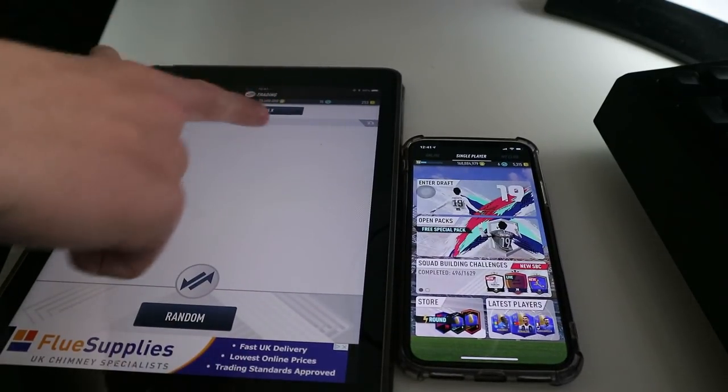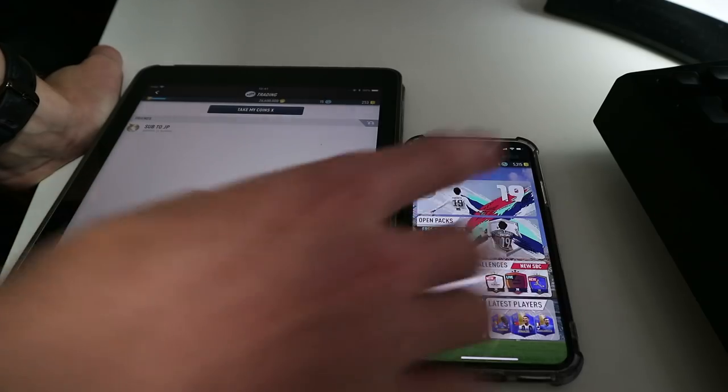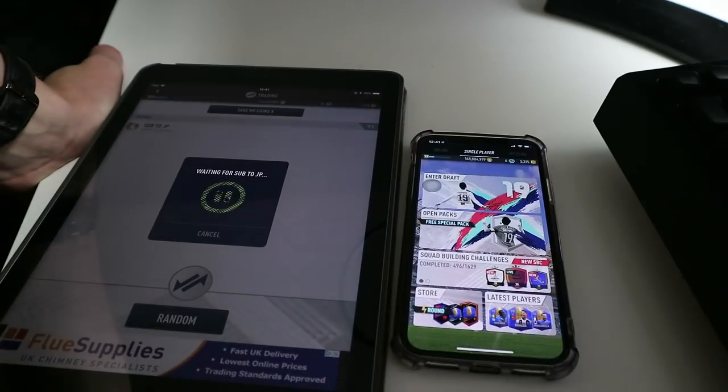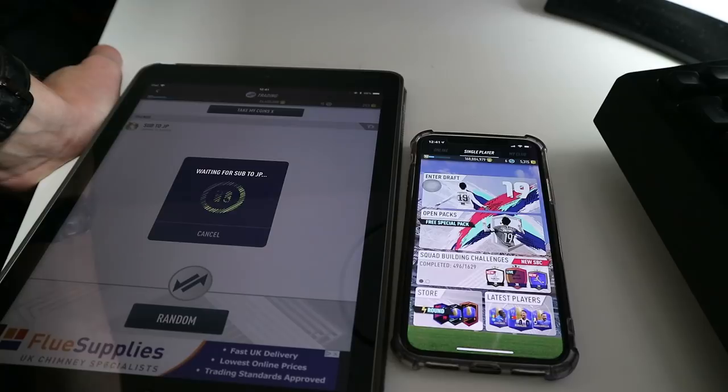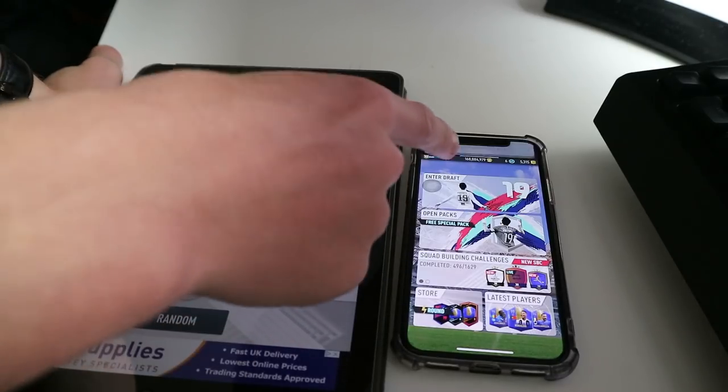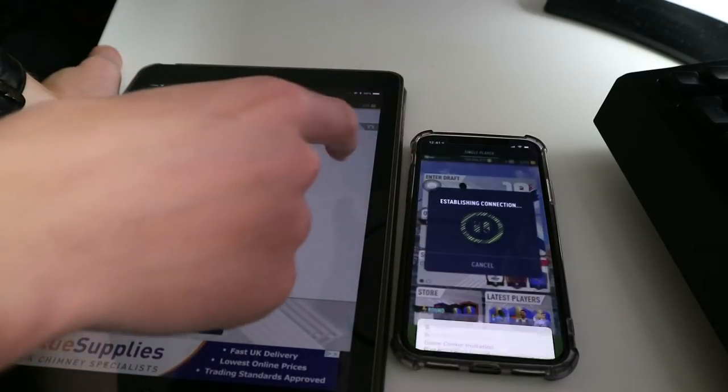Going to trading. Wait for it to come over. I don't think it'll work if you have the same Game Center, so just make sure you use like your mom's iPad or something.